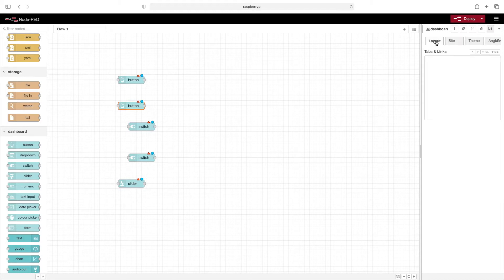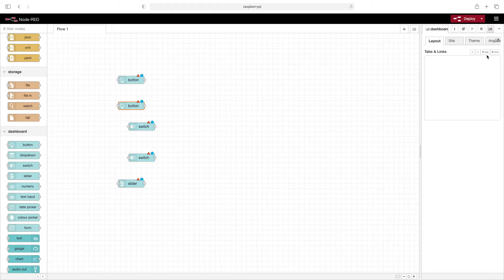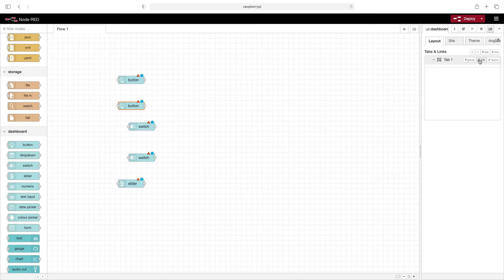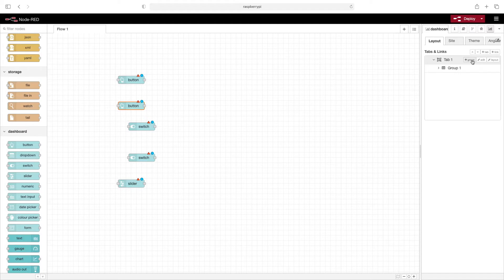Now we click on layout, where we define our tabs and groupings. By hovering over this portion, you can see we can add a group, edit, and change the layout. Let's add a group - maybe one more group.